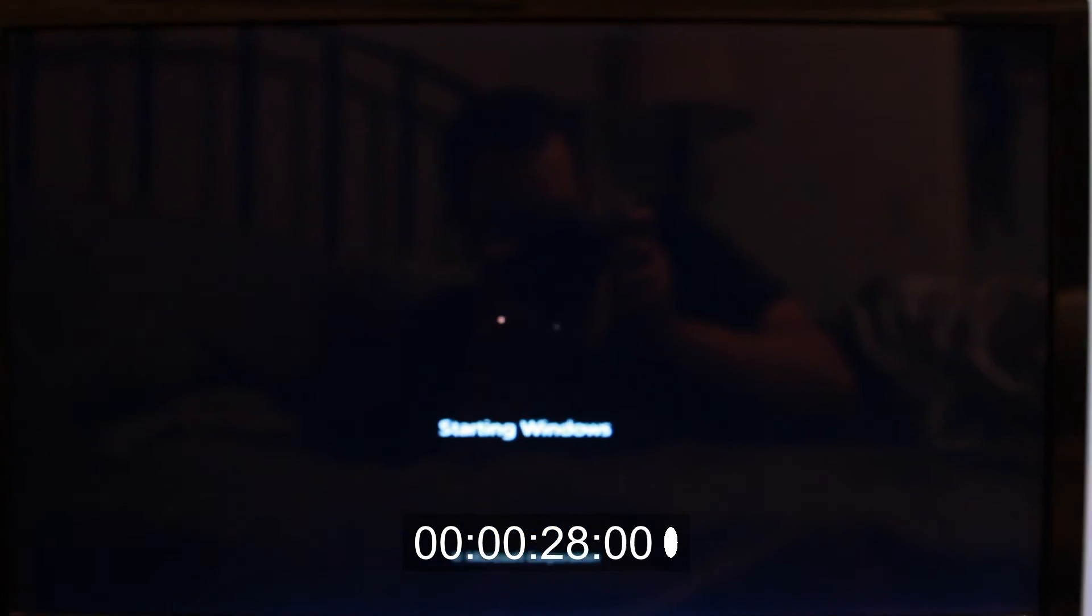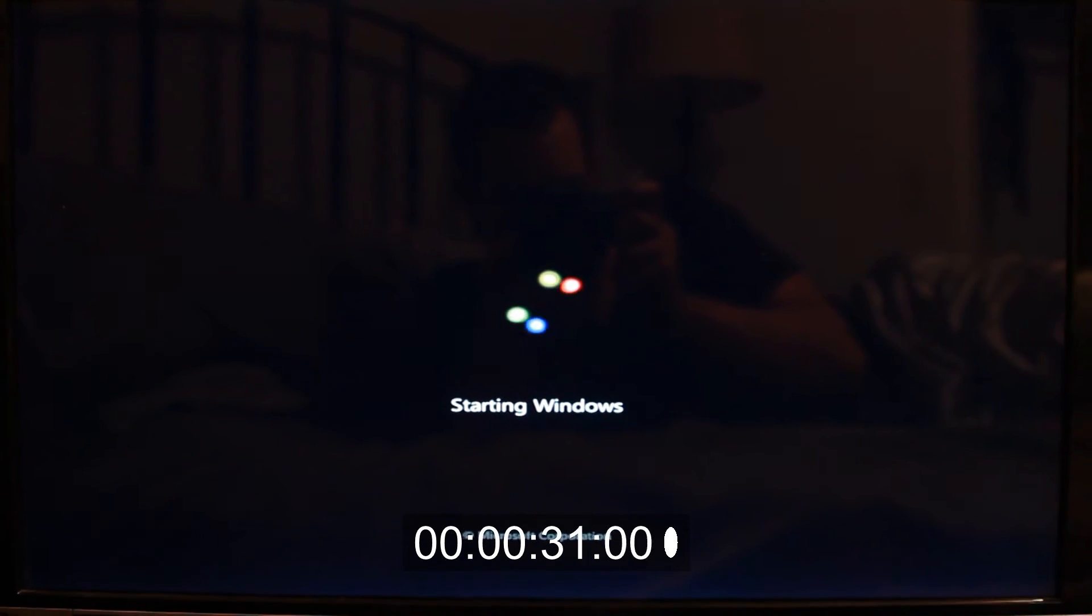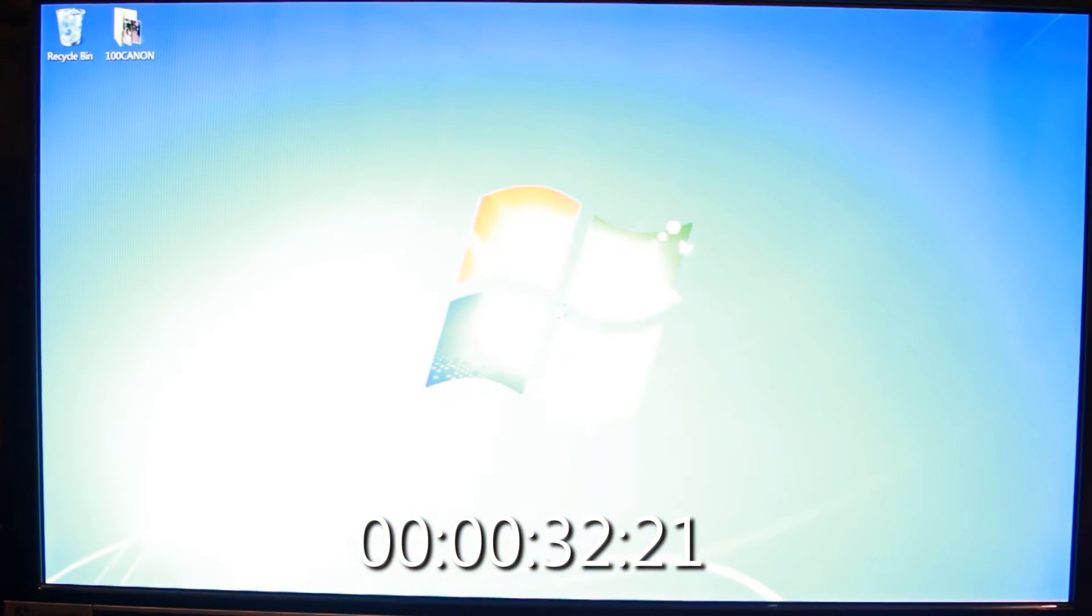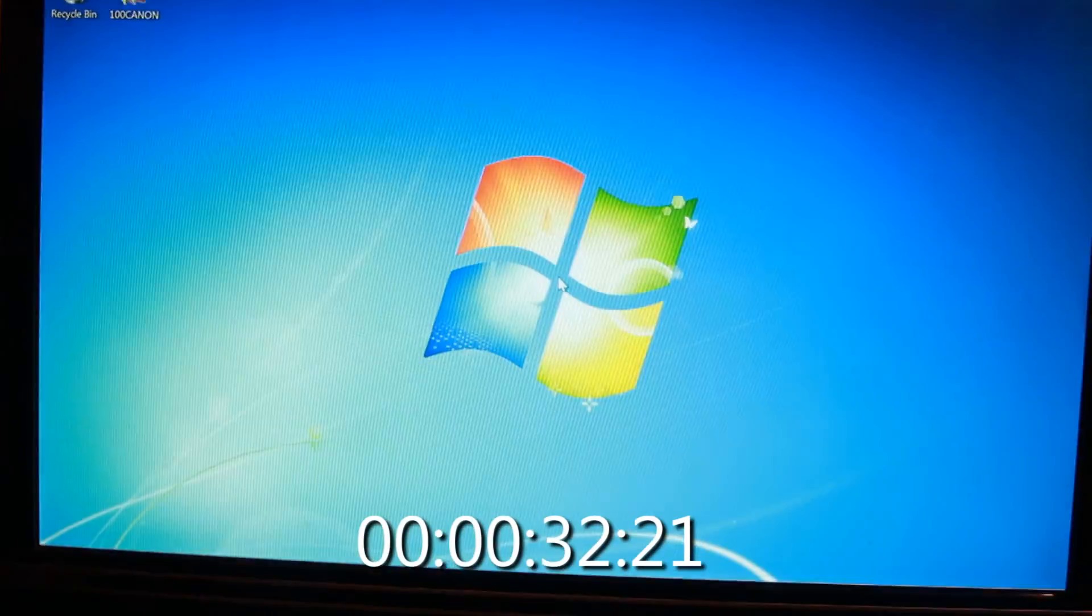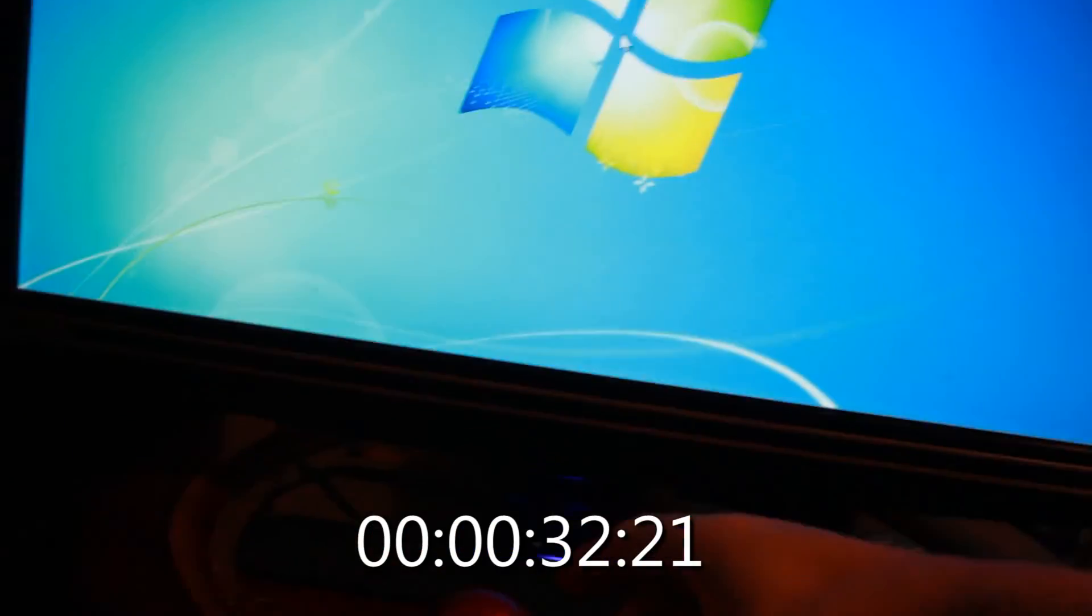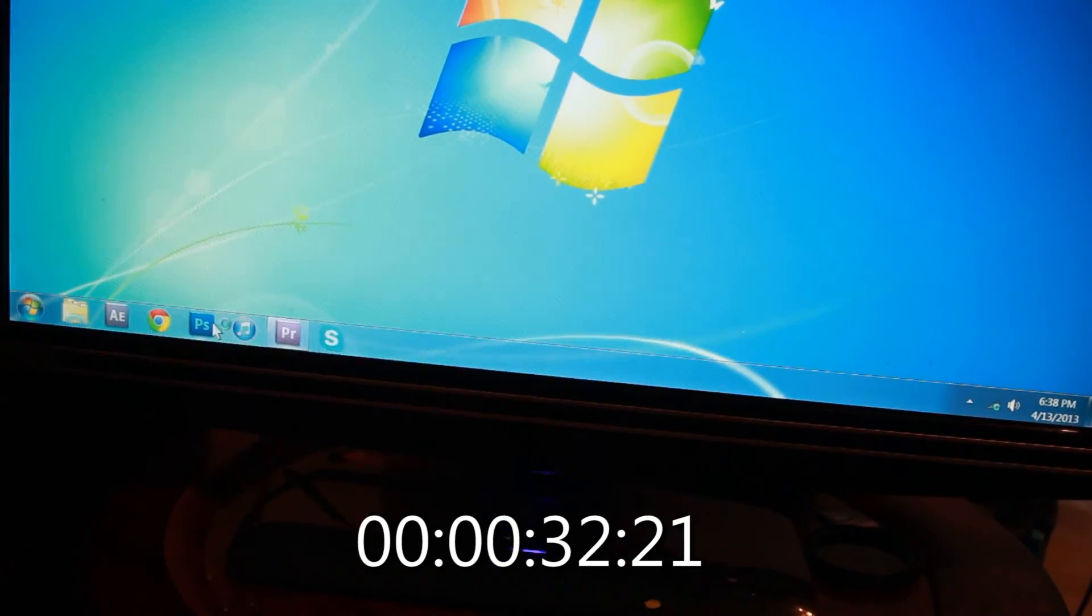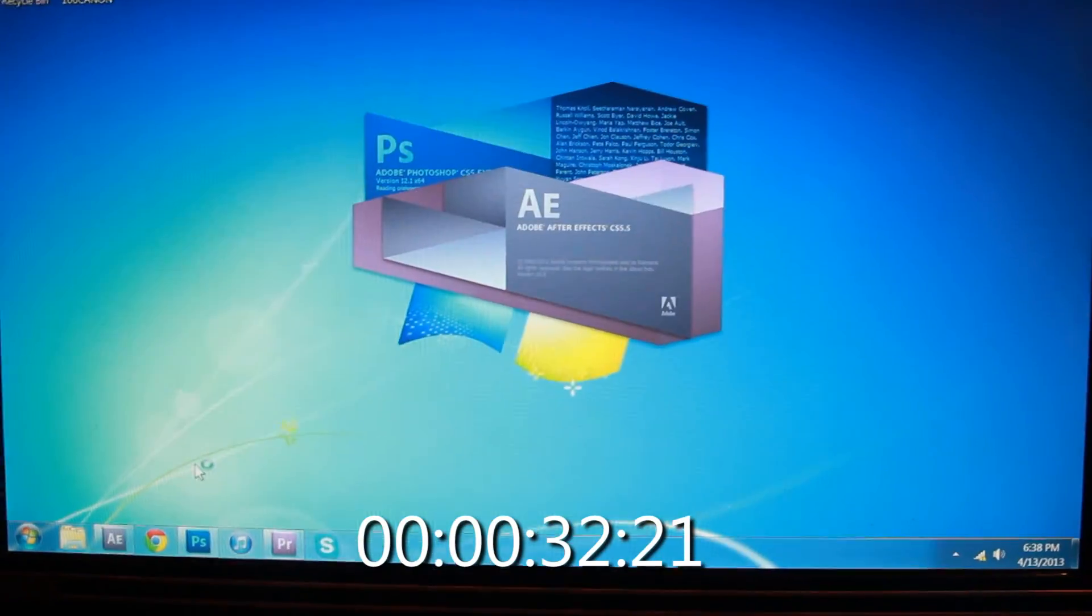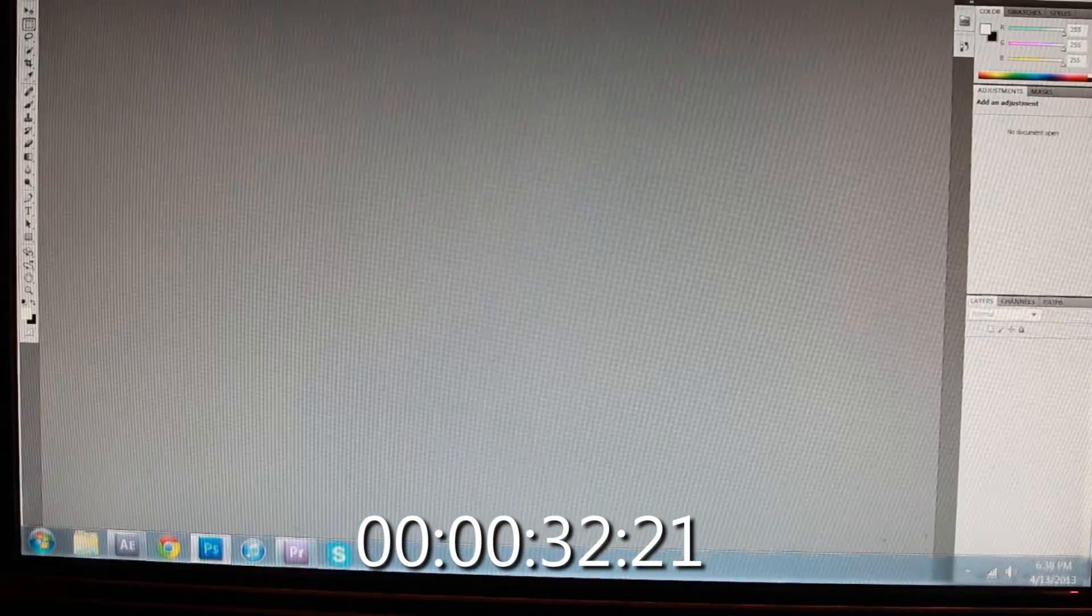So here we're going to time this thing. Starting windows. Oh god. Hold on. Okay. And one, and two, and three, immediately, we're ready to go.